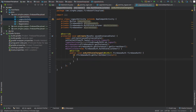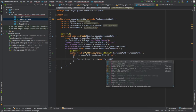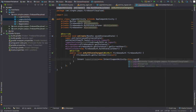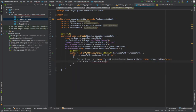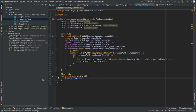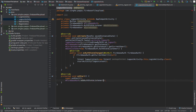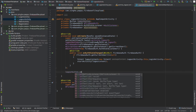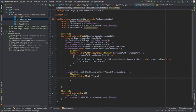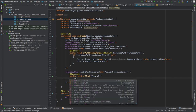In the auth state listener, if FirebaseAuth.getCurrentUser() equals null — meaning the current user is not authenticated — it will go back to the LoginActivity and start the login intent. We also need onStart(), where we call mAuth.addAuthStateListener(mAuthListener) so it starts listening when the activity starts.